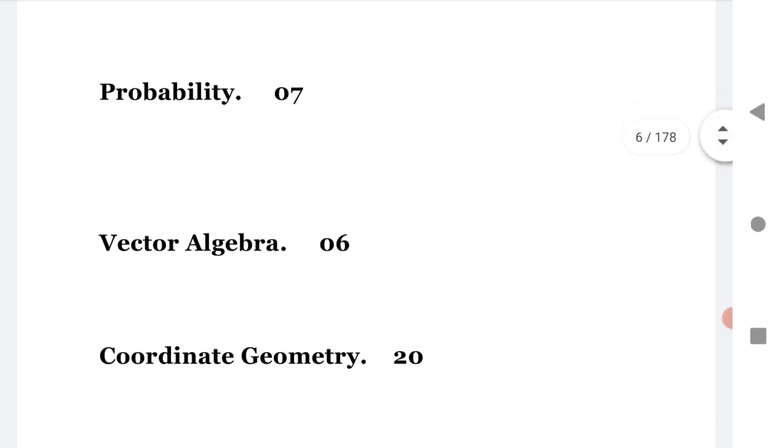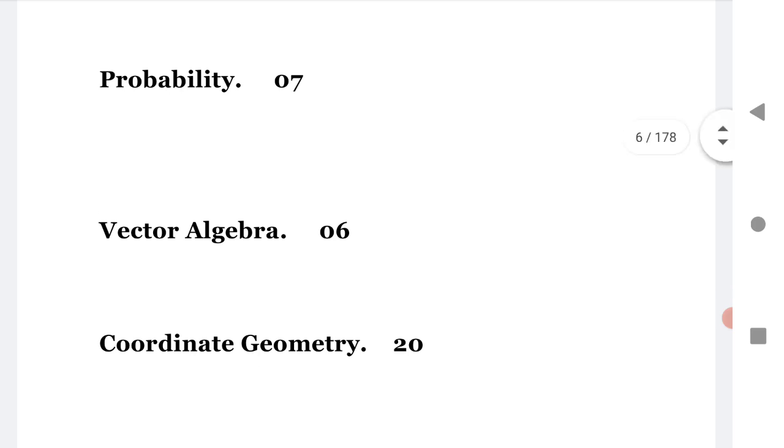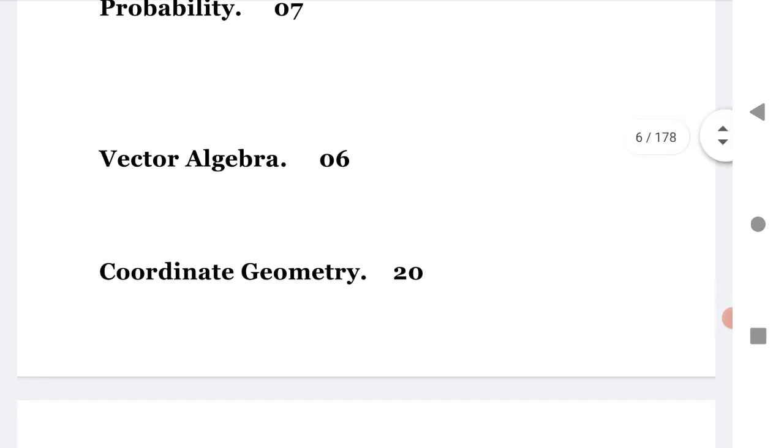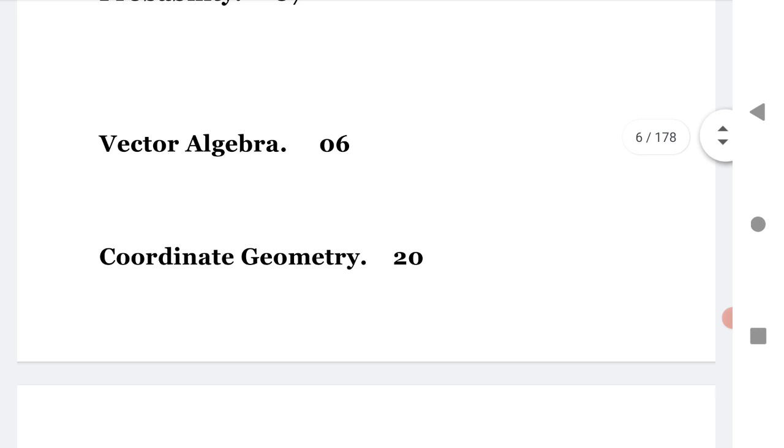Vector algebra means addition of vector and product of vector, that gives six questions from this chapter. Coordinate geometry, mostly the students know coordinate geometry means straight line, pair of straight lines, circles, ellipse, hyperbola, parabola, all that comes in coordinate geometry.